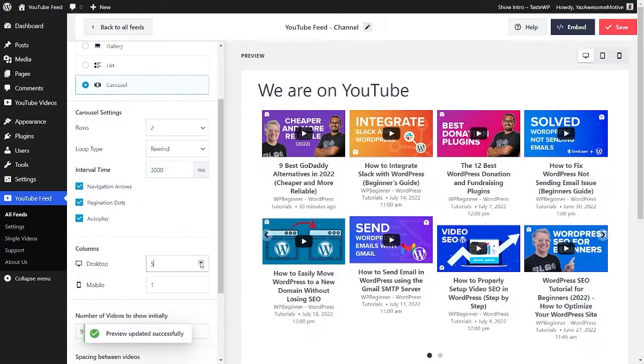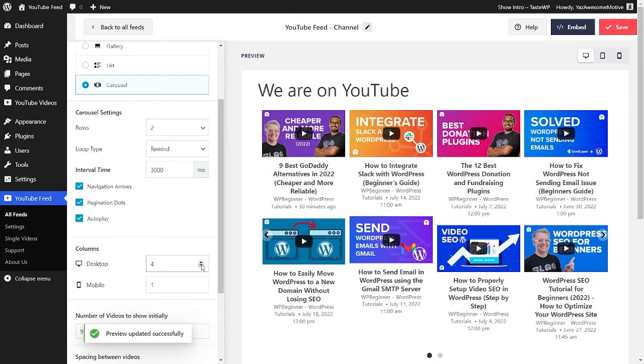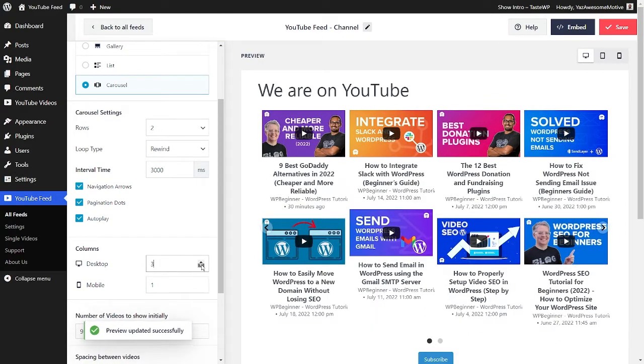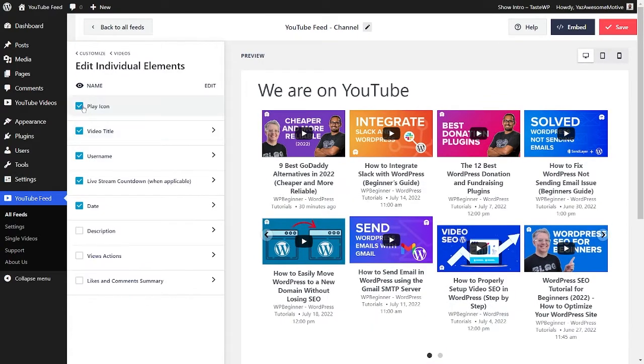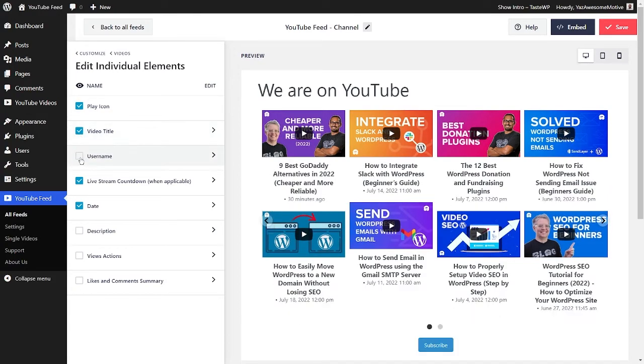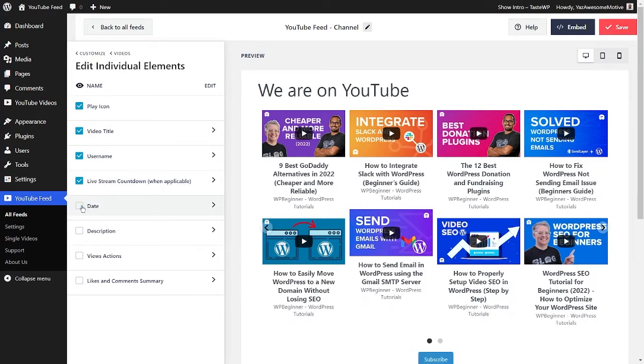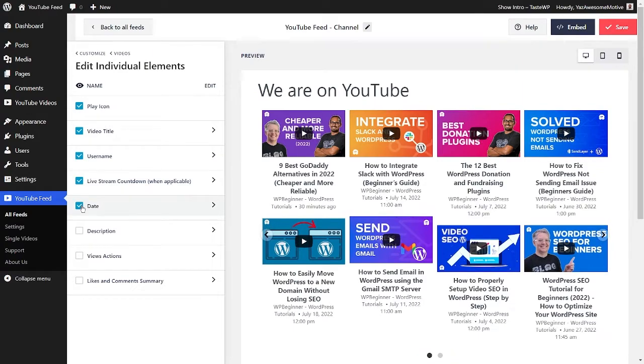You can then adjust the number of columns you want, the number of videos you'd like to show on the feed, and even the spacing between the thumbnails. We even give you complete control to choose what details of the videos you want to show on your feed, like the title, channel name, views, and more.